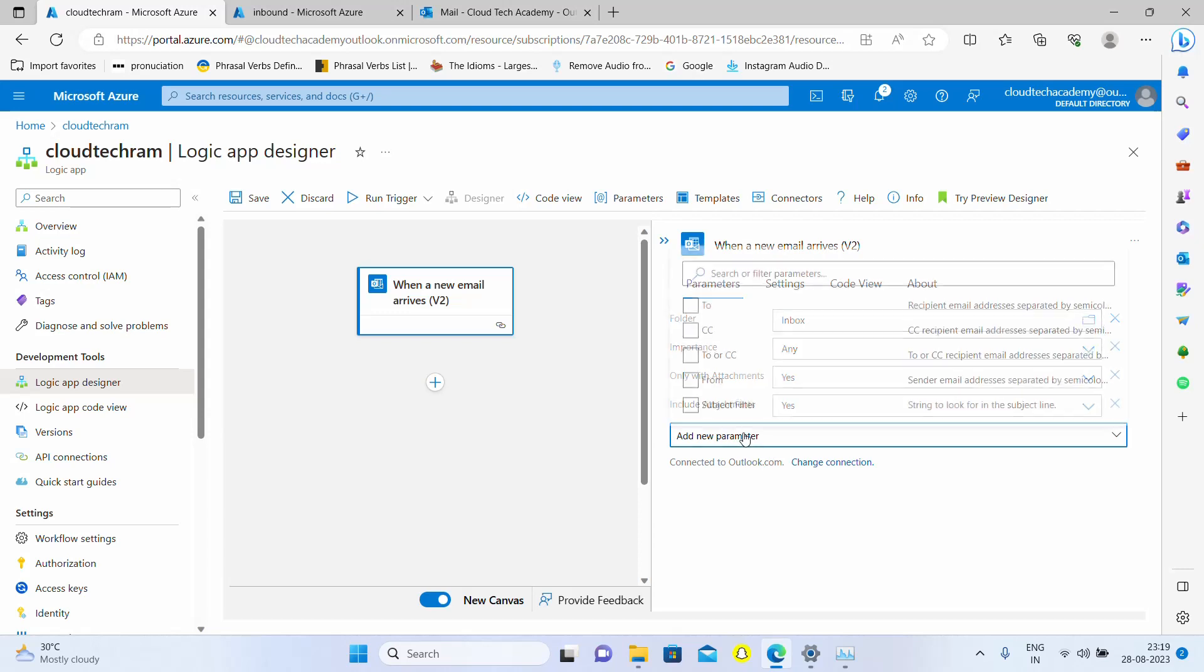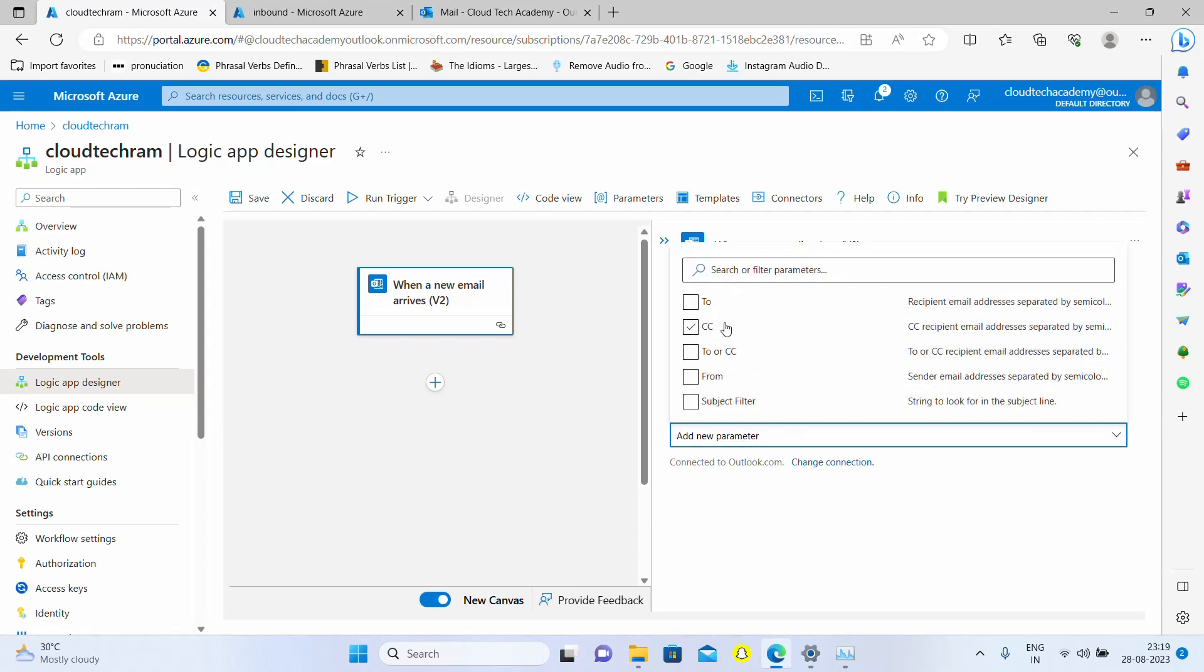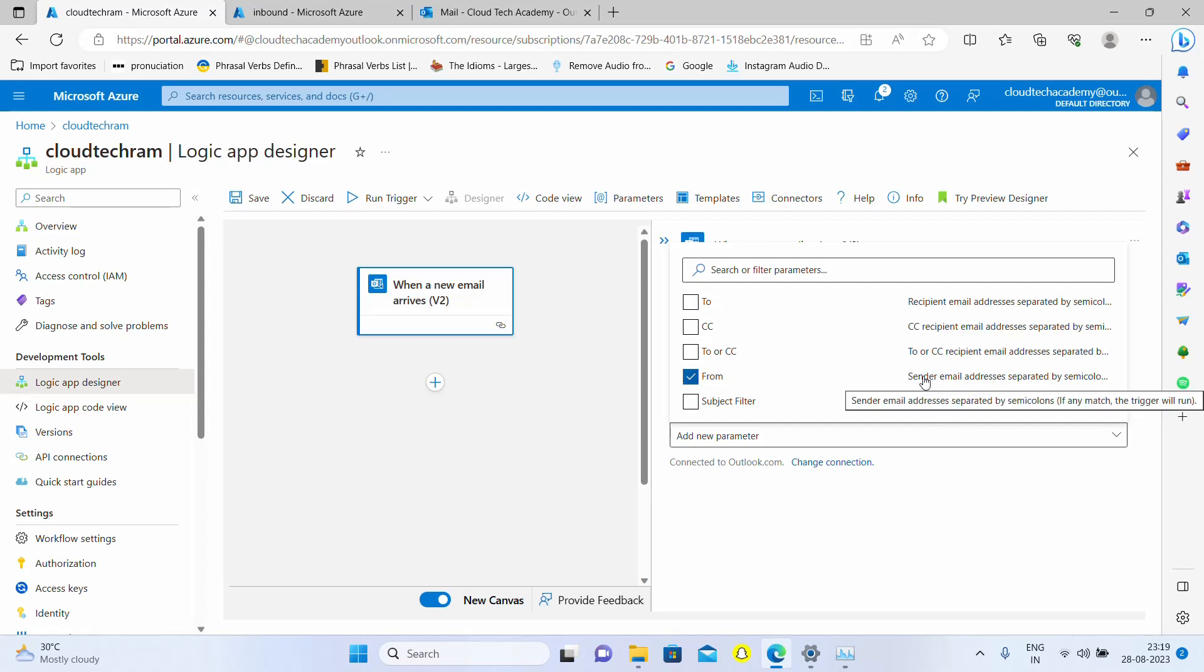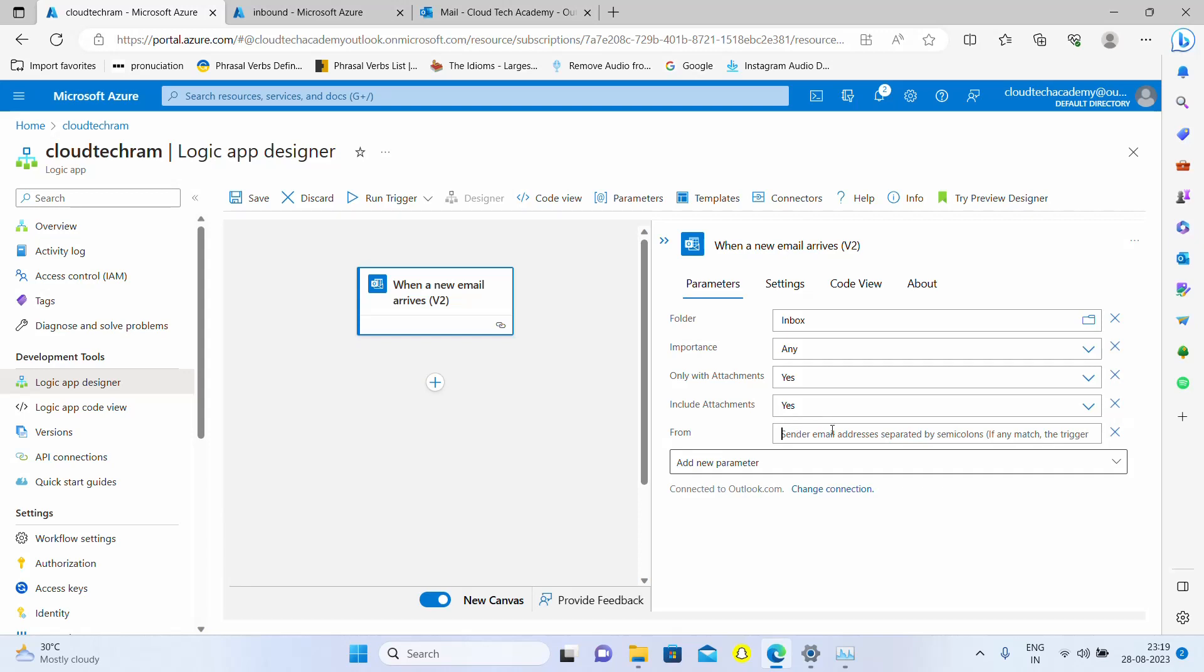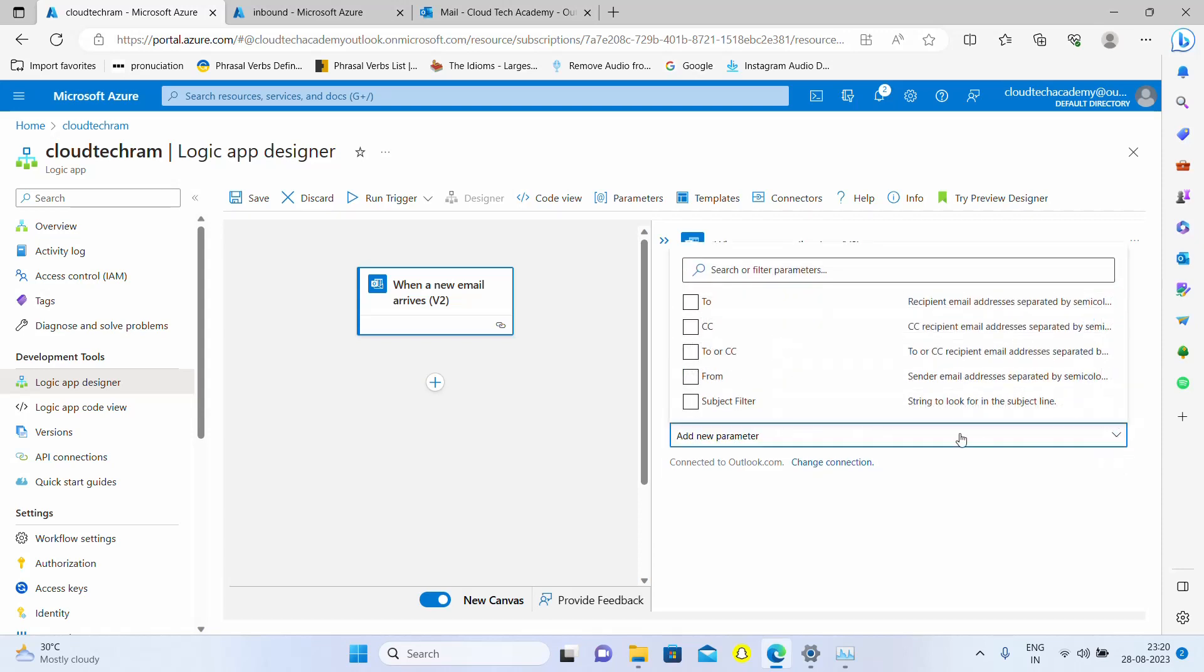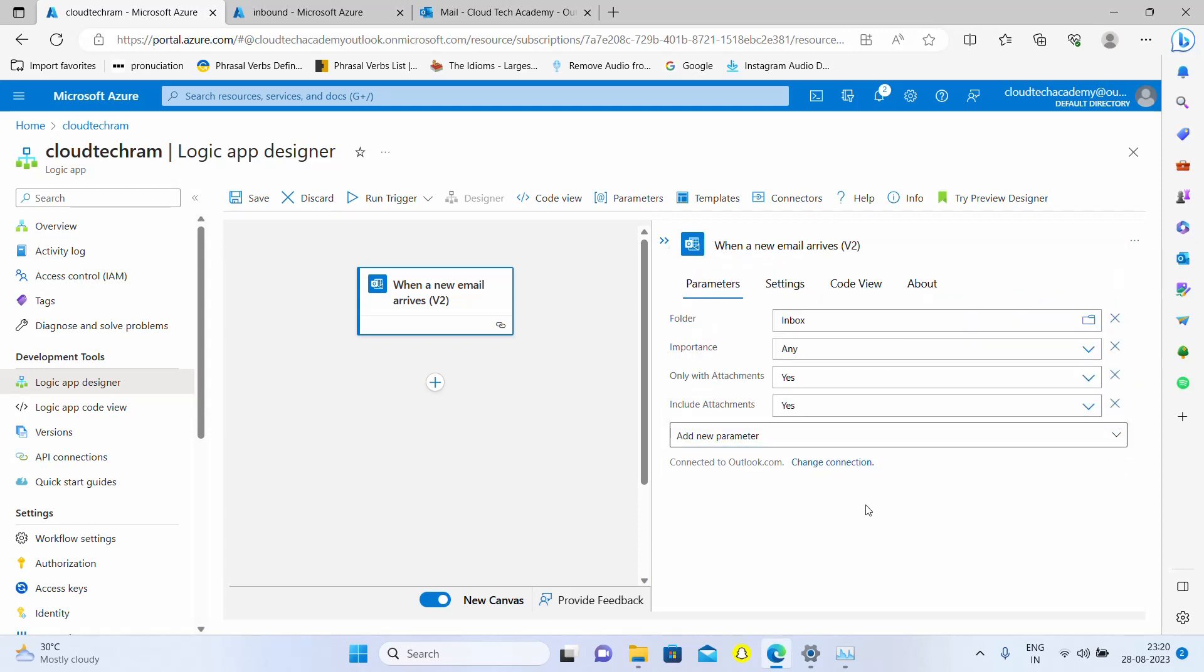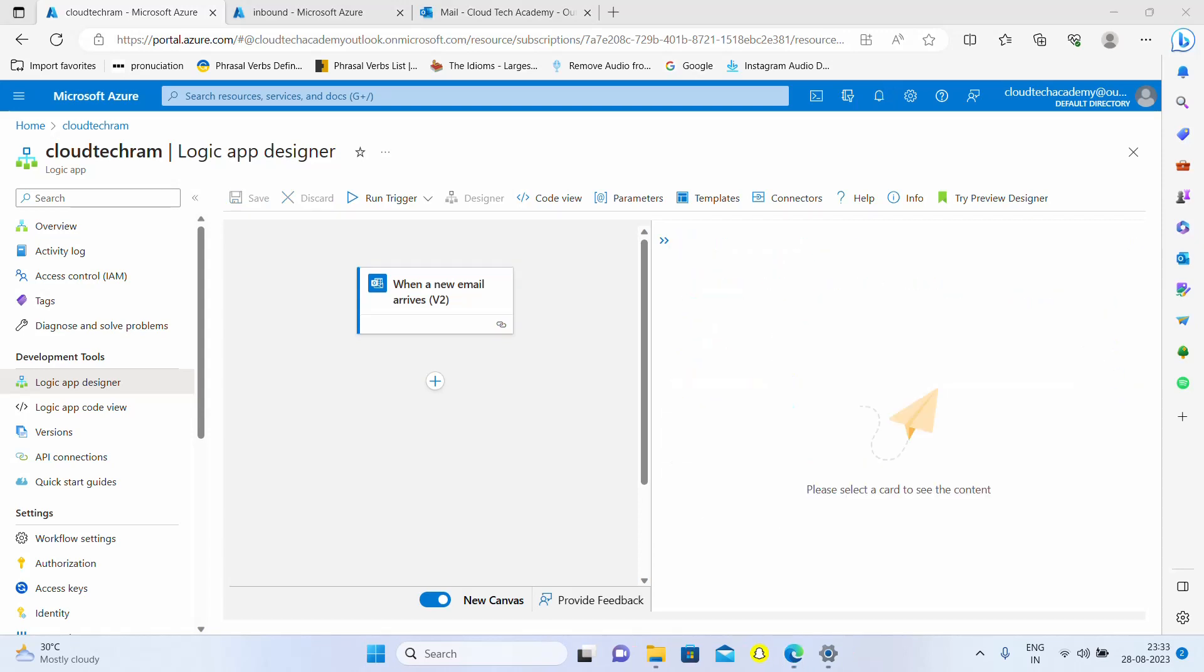Here you have additional parameters like subject filter, from, and to. It's better to specify from address because you don't want to trigger from unwanted email addresses. You just want to trigger your logic app only in case an email from this particular email ID is received. As of now, I'm not going to provide it.